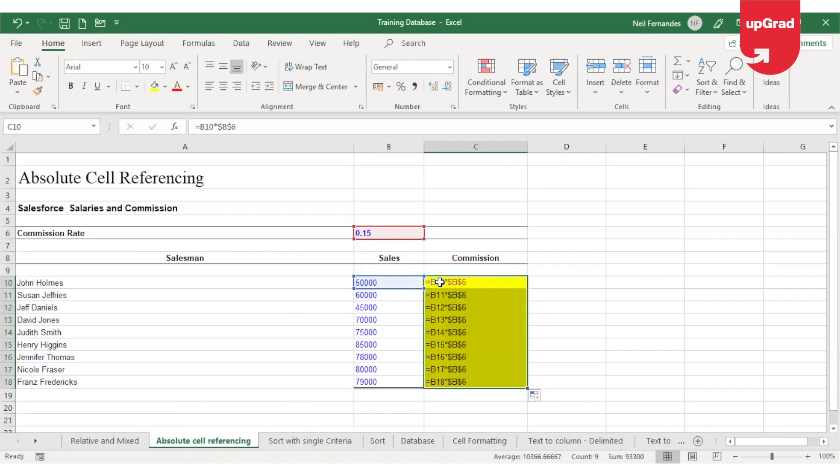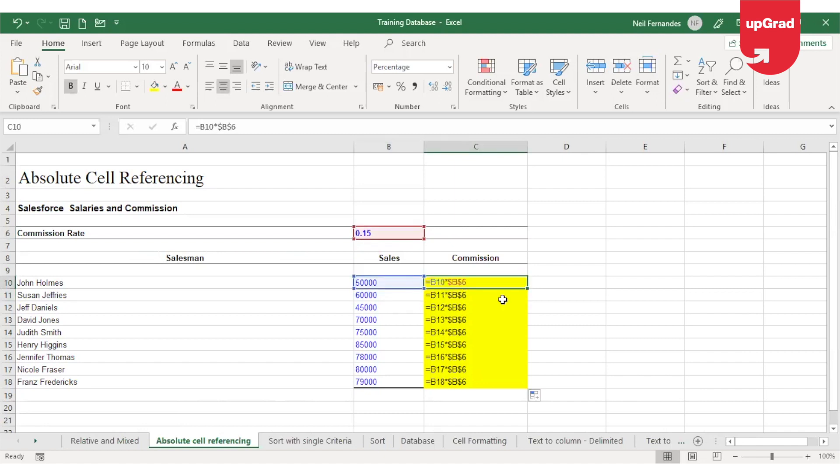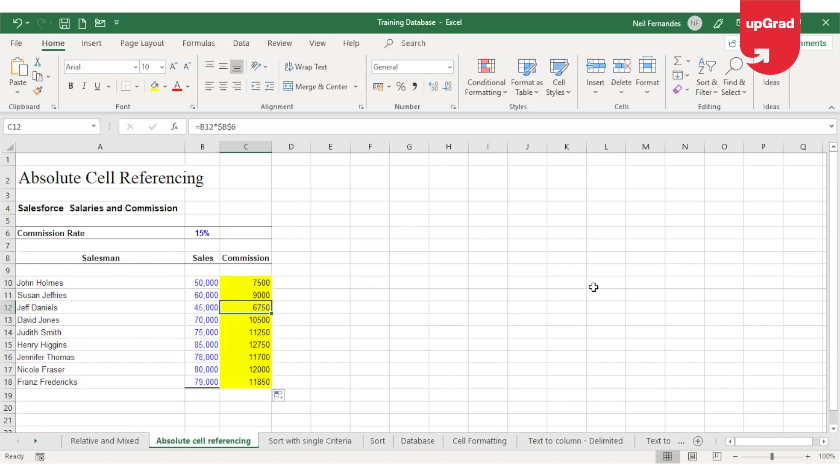Now when I drag it down, you will see that your sales amount cell reference is changing. However, your commission rate cell reference is not changing. Now going back and checking the result, I will press Control and Tilt again. You will now see that it is calculating the correct commission amount.